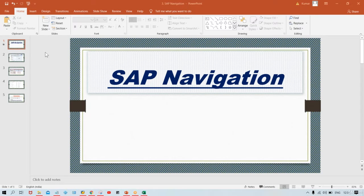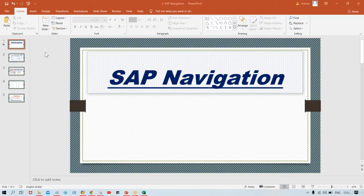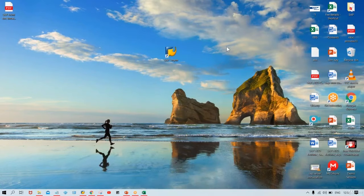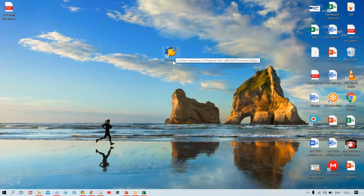Most of you are not having SAP software. In the next session — which is already uploaded — I have explained how to install SAP on your laptop or desktop. The steps are quite easy; you just have to watch the video and follow the steps one by one as I have explained, and you will be able to install SAP on your desktop or laptop.